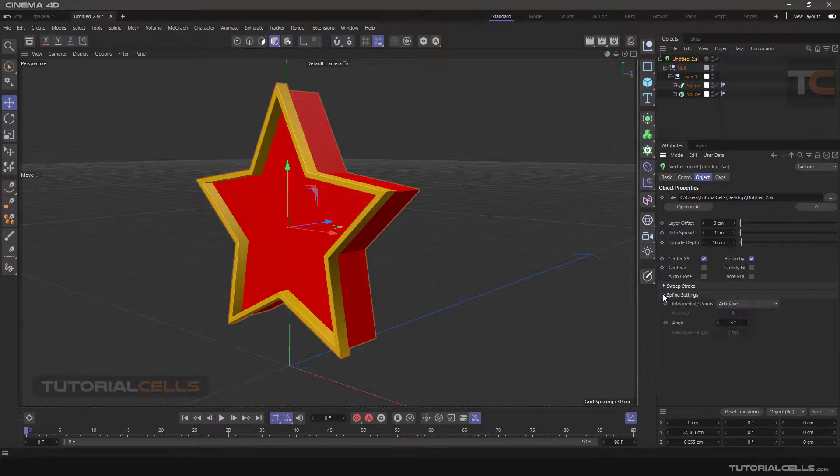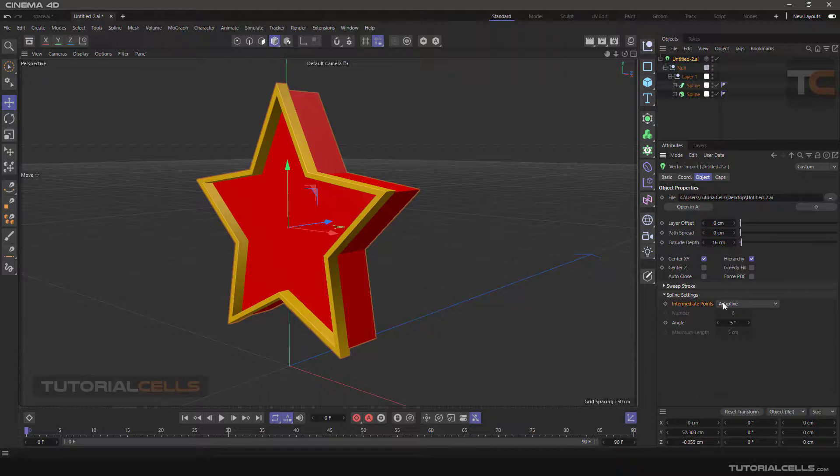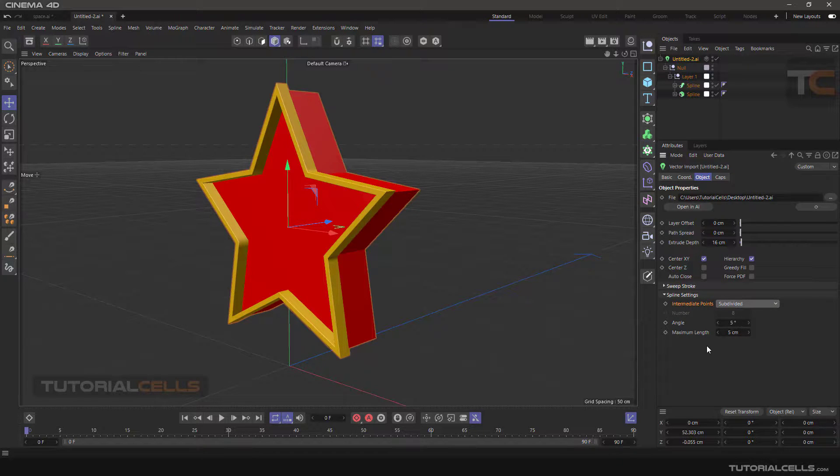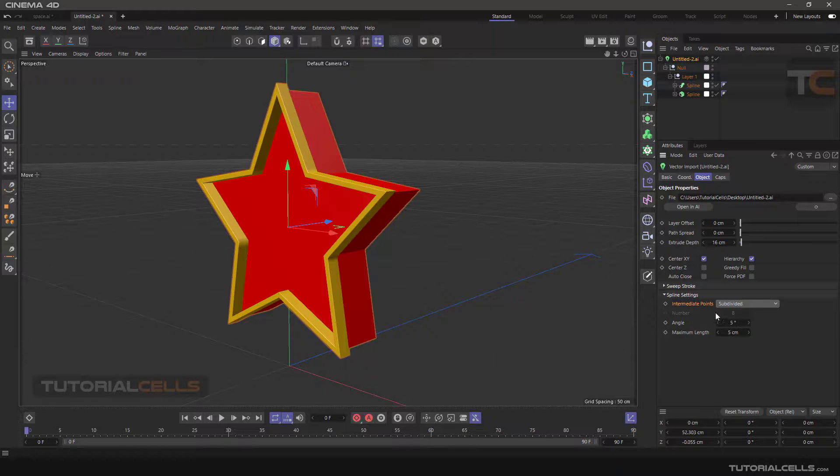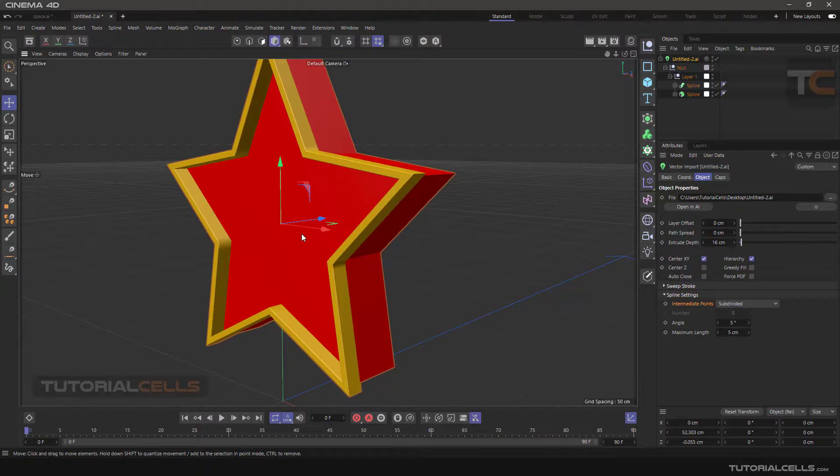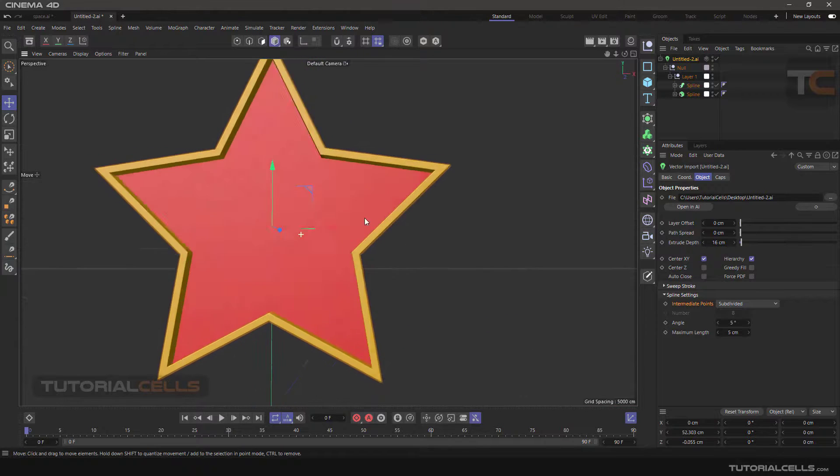We have this line setting. For more quality, you can change intermediate points. I explained in detail in previous lessons. As you can see, you can change the quality of your extrude, strokes, and spline here.